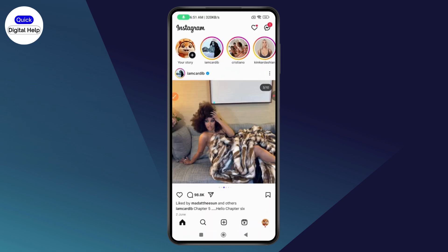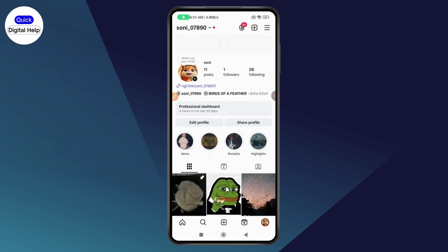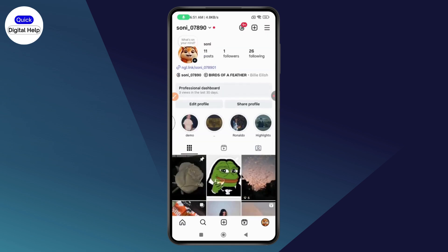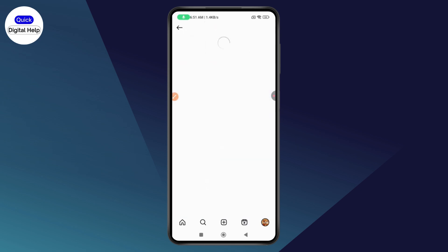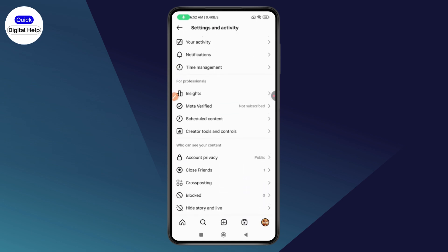After that, open up your Instagram. After opening your Instagram, you need to go to your profile which is on the bottom right. Here, as you can see, I have a professional account. If you want to switch this to a personal account, you need to go to the top right which has three horizontal lines.